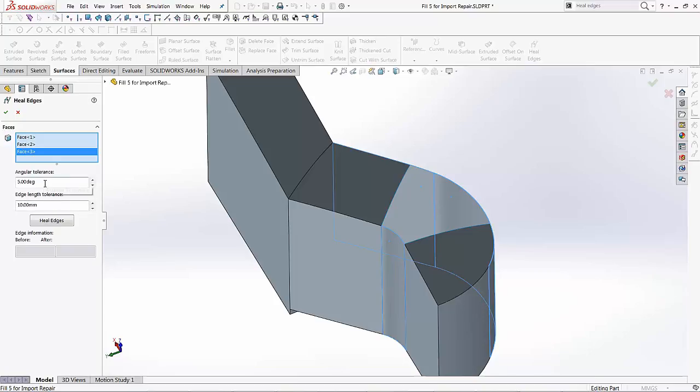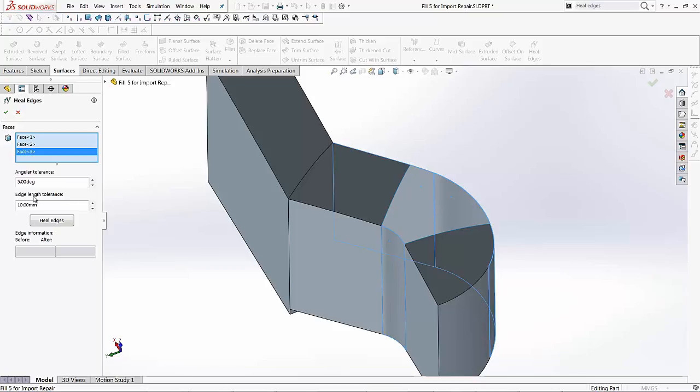Now there's an area for angular tolerance and the edge length tolerance. In this case, if we set an angular tolerance to five degrees, what this does is this sets the maximum angle between the edges to be merged. And the edge length tolerance tool sets the maximum length of the edges to be merged.